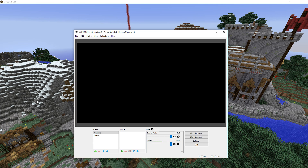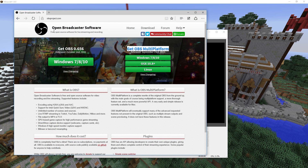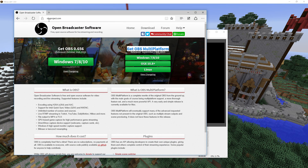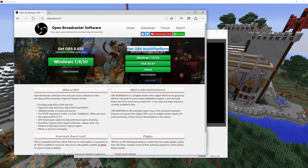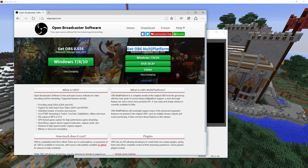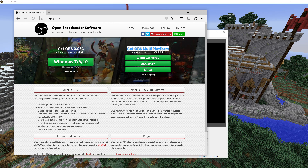So the first thing you need to do of course to record anything is to download Open Broadcaster Software. Therefore you just go to obsproject.com and get OBS Multiplatform for your operating system.